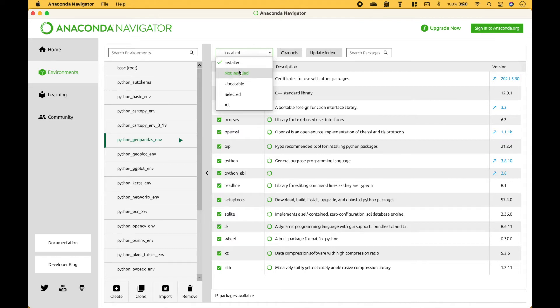You have some other options here including Not Installed, Updatable, Selected, and All. Let's go ahead and click All.